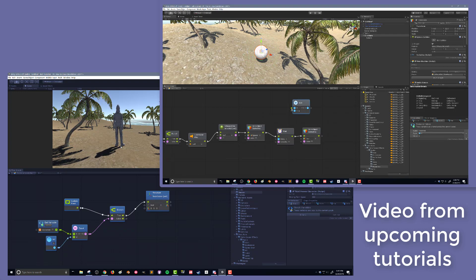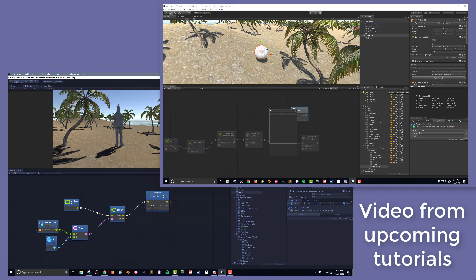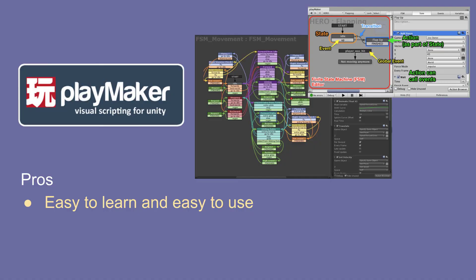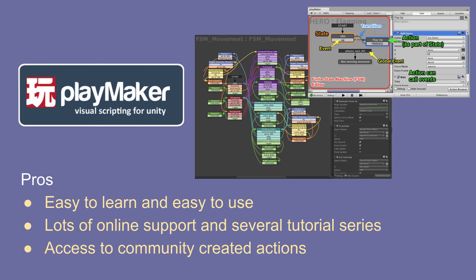So let's go over some pros and cons of Playmaker and Bolt. I want to be really clear: I don't think Playmaker is a bad program or a bad environment — I just think Bolt offers some things that Playmaker doesn't, and those are things that my students are looking for and can make use of. Looking at pros of Playmaker, the big one is very clearly it's easy to learn and easy to use. I don't think there's anything easier to get started with. There's lots of online support and several tutorial series out there to get you going. The other big pro is the ecosystem browser, which gives access to community-created actions, allowing Playmaker to stay relevant as Unity grows and enabling the community to create and share useful actions.